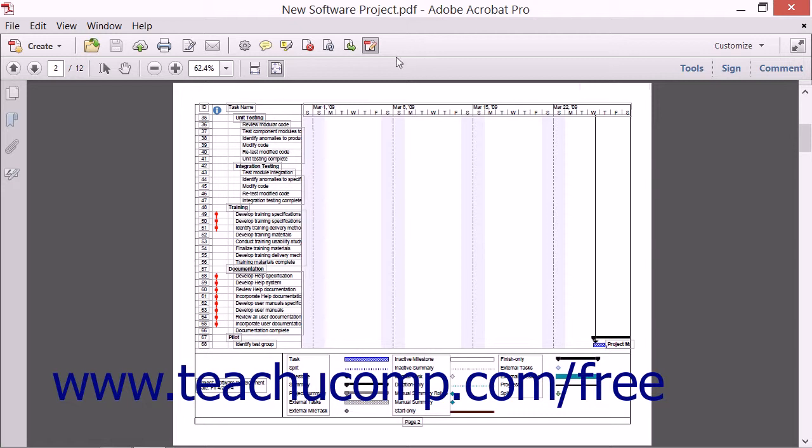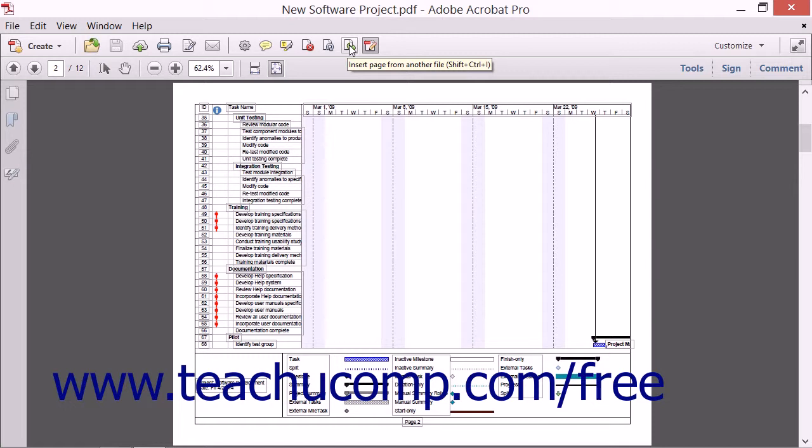Now notice that when you hover the mouse pointer over different buttons within the Quick Tools toolbar, different screen tips are displayed. Some of these screen tips include keyboard shortcuts.